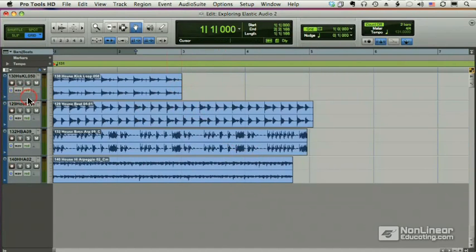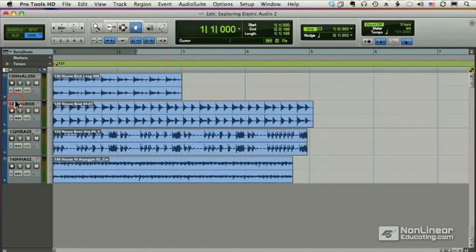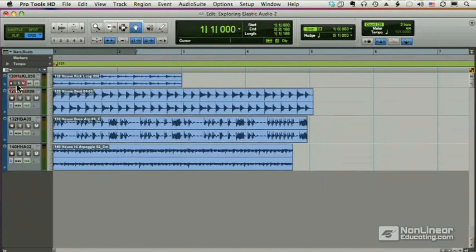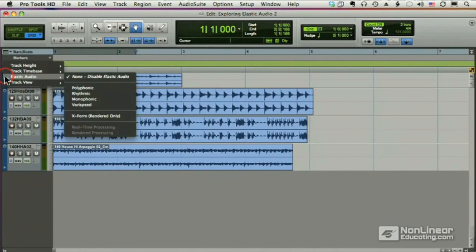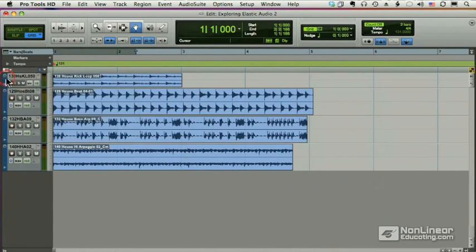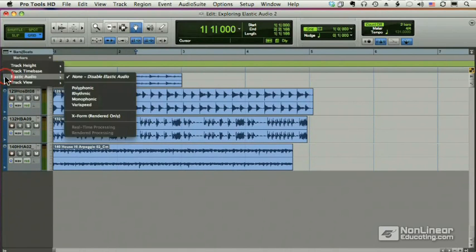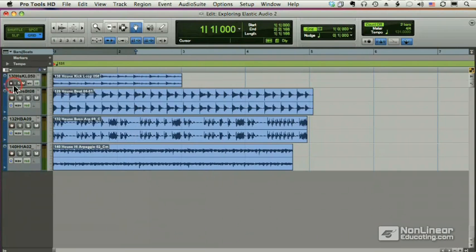Well, the first thing we do is we make sure we can see this area here, this little metronome thing. If my track is small, you won't see it. And you can get to it by holding down the arrow here and choosing Elastic Audio.